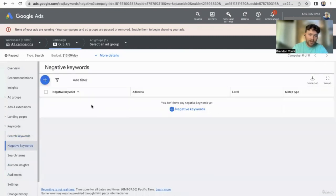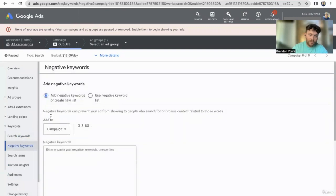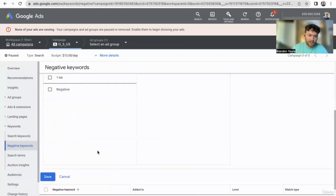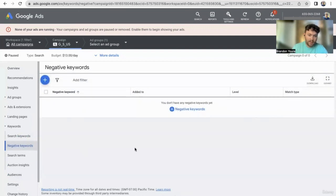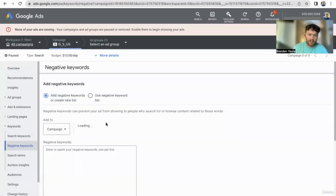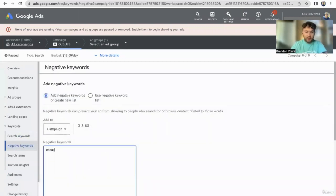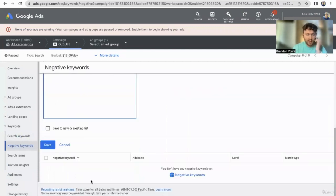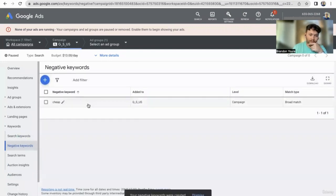Negative keywords — this is what you don't want to be showing for. I would recommend starting to create lists of negative keywords once you get started. There are probably some you know right off the bat — if you don't want people typing in anything that says 'cheap,' then you add that as a negative keyword.